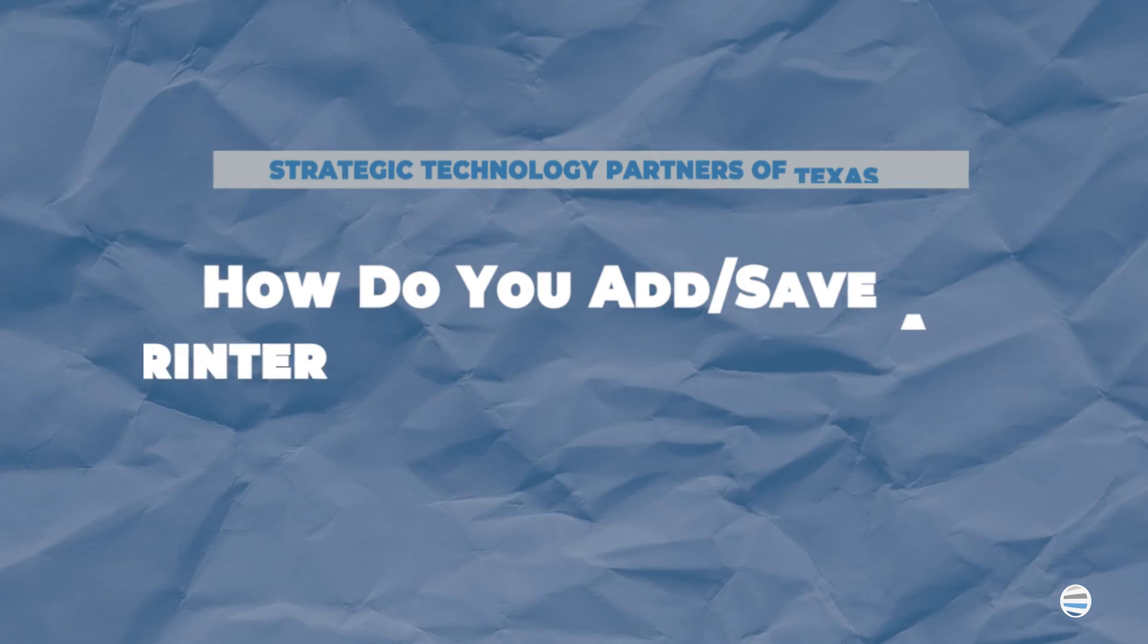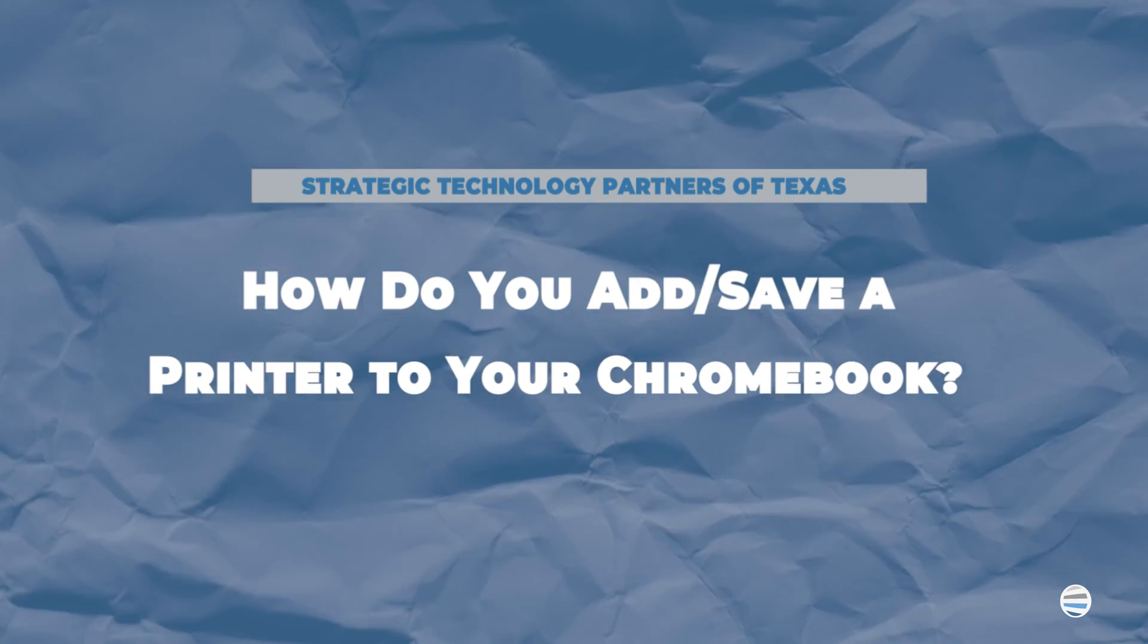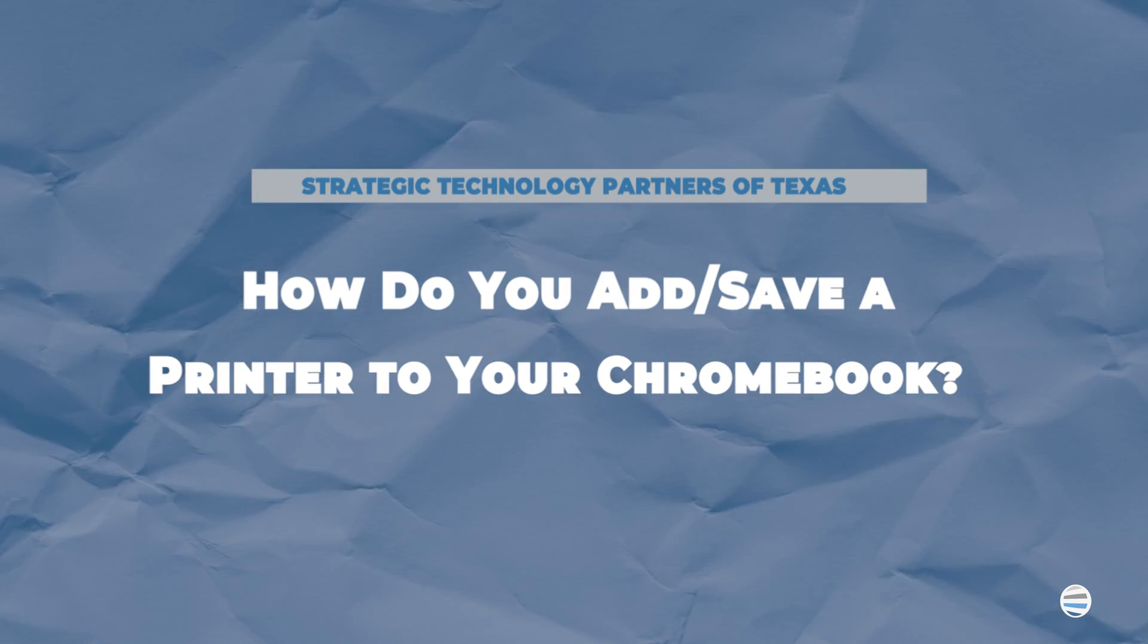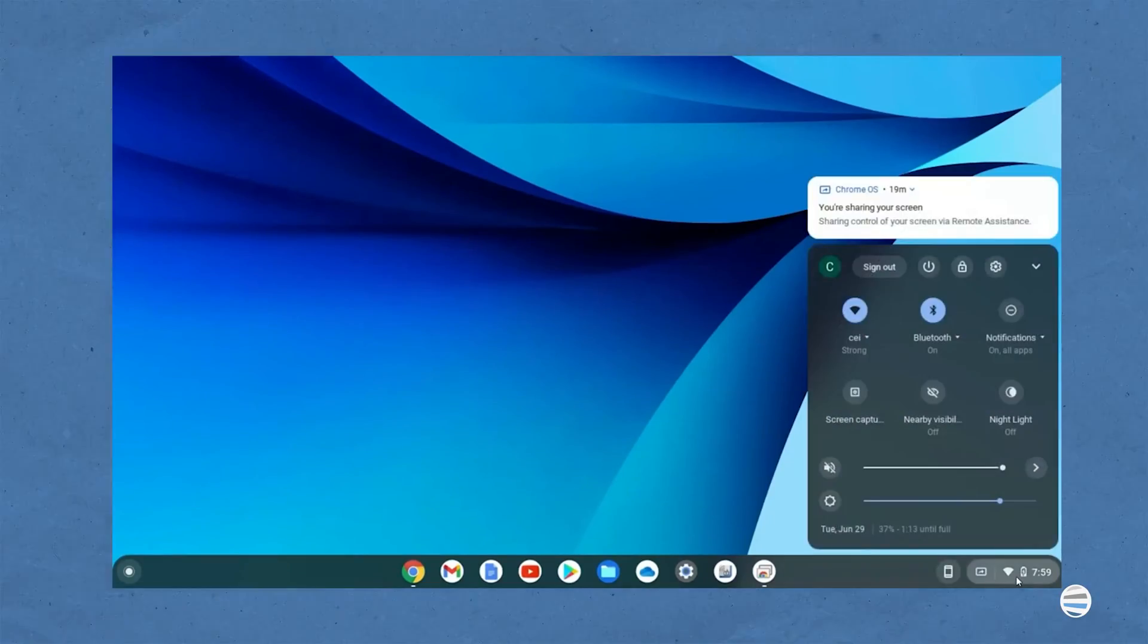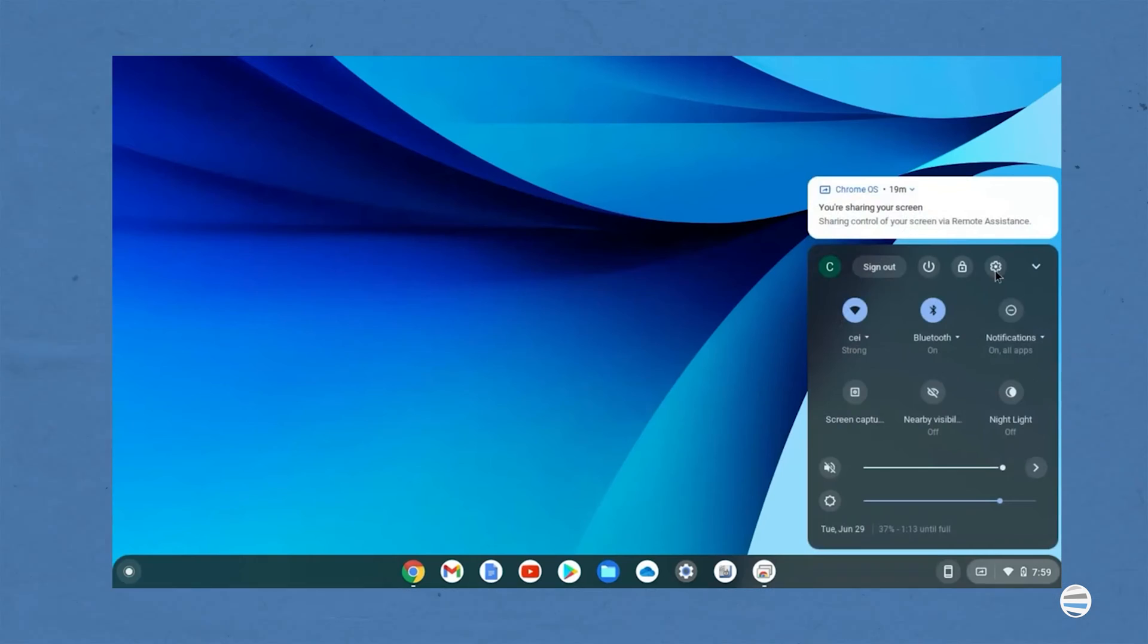How do I add or save a printer to my Chromebook? Now that your printer and Chromebook are on the same network, the next step to print from your Chromebook is to add the specific printer you want to use. To add a printer to your Chromebook, follow these steps. Number one, at the bottom right, select the time. Number two, select settings.